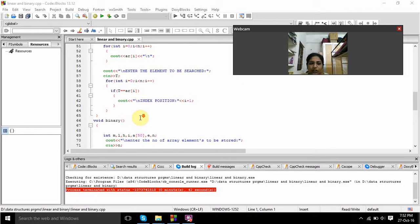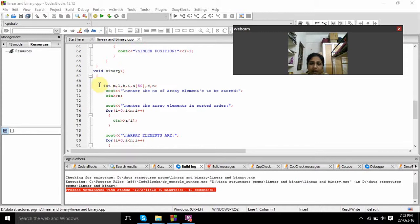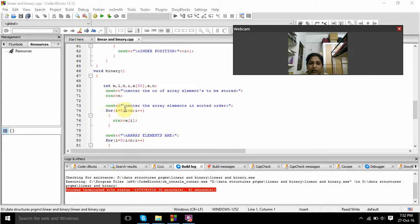Coming to the binary search function. Int is the data type with variables m, l, h, i, array of size 50, e, and n. We prompt the user to give the number of array elements to be sorted, with input as n. And here the output is the array elements in sorted order.